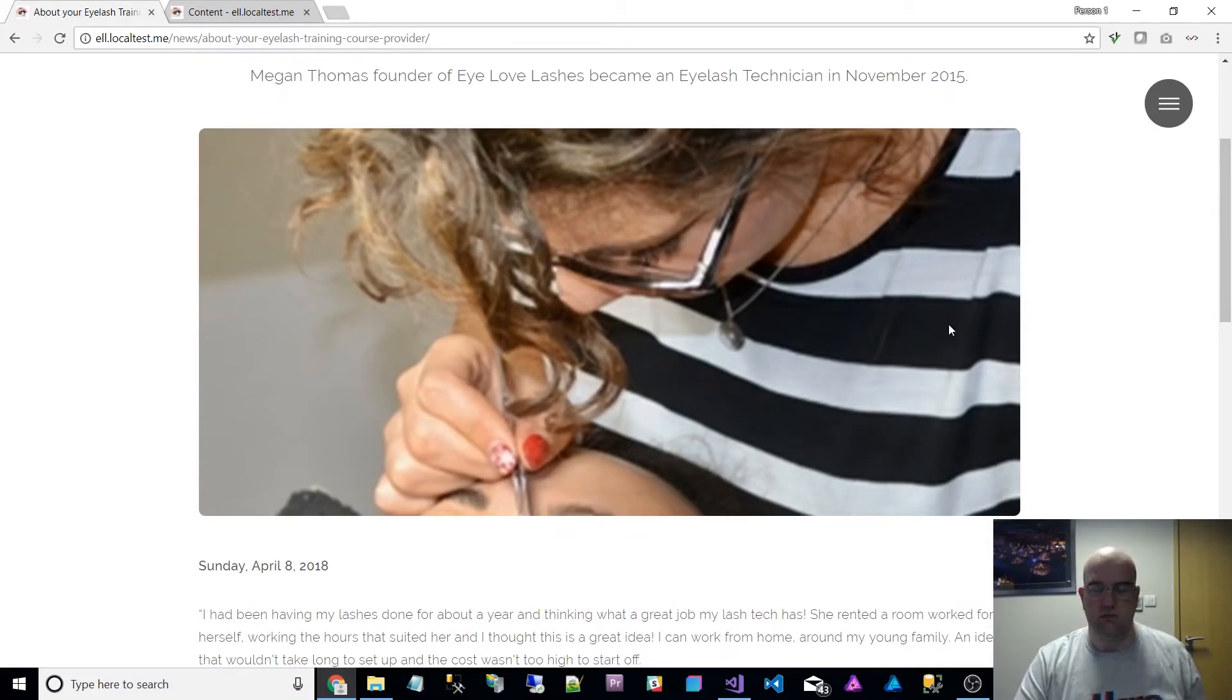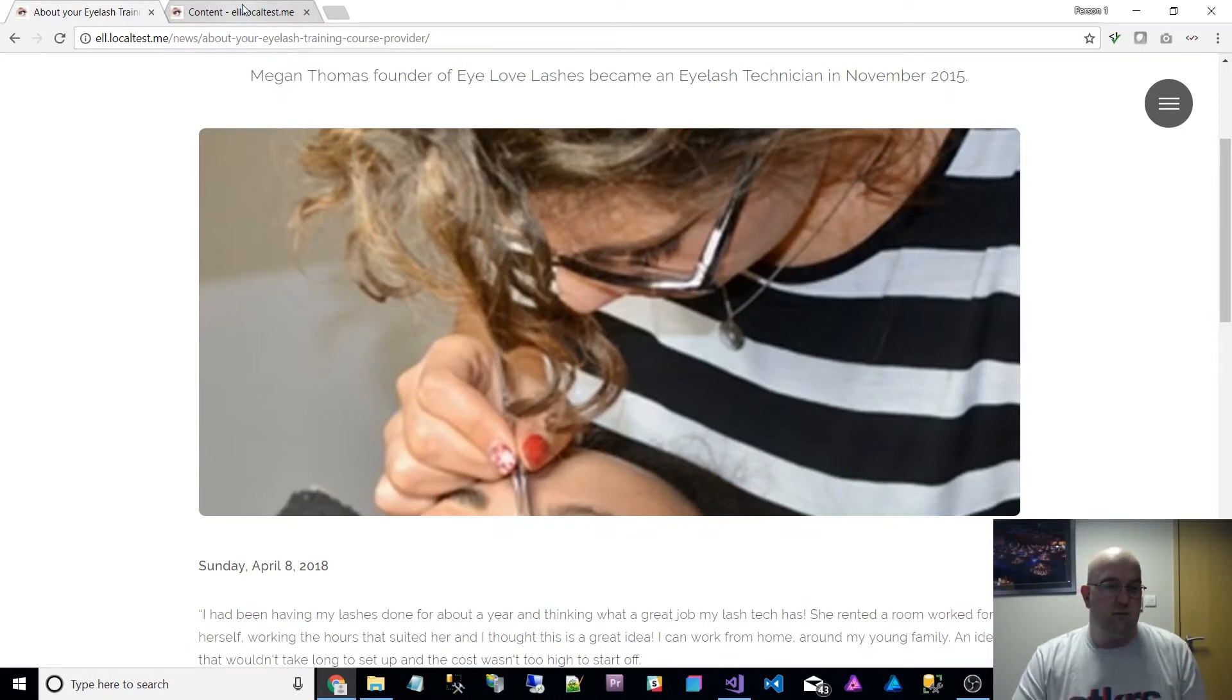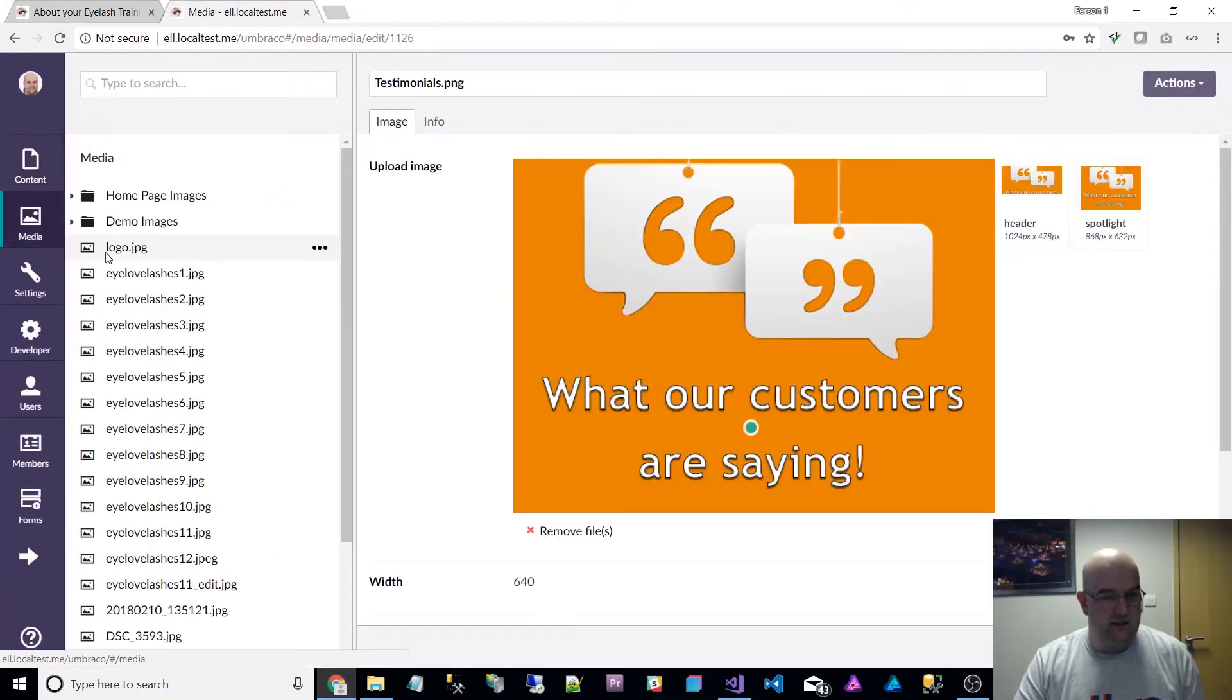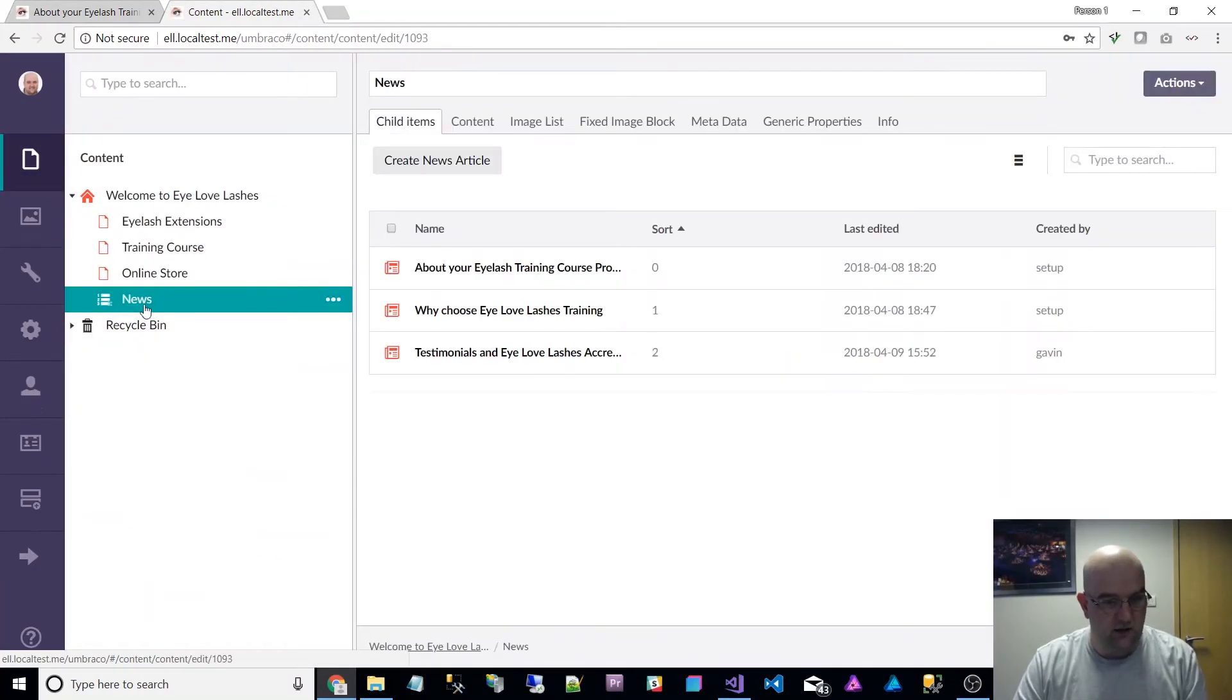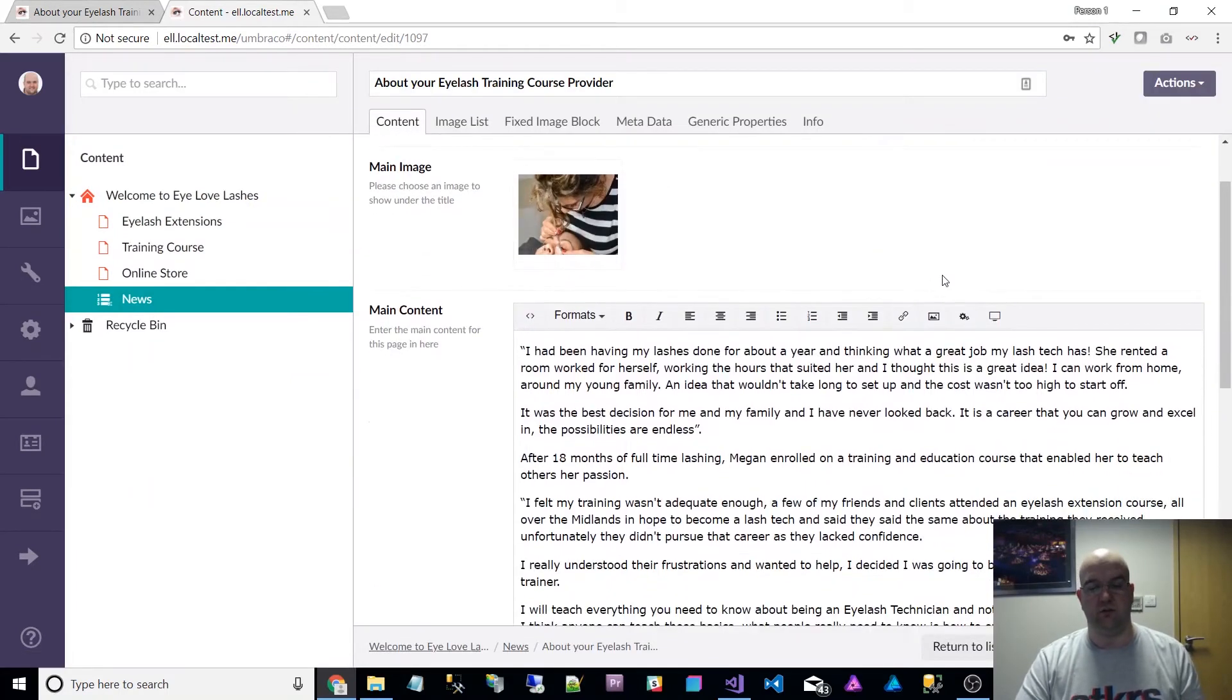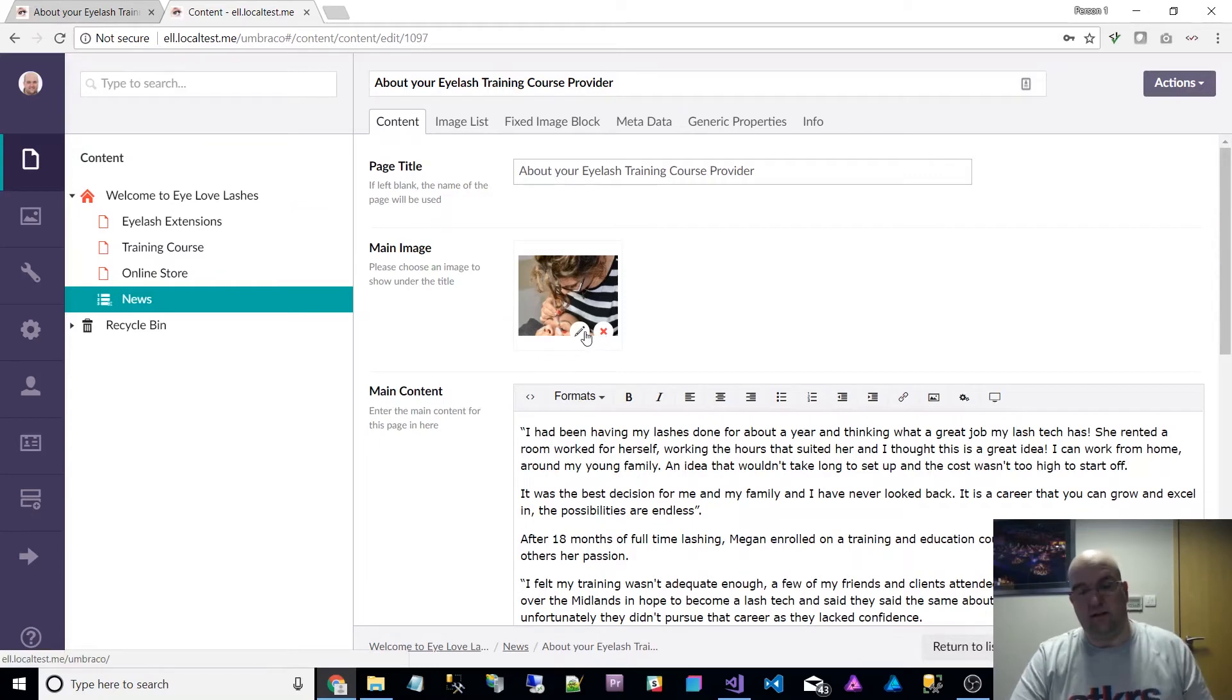So what this does is it creates a focal point for your image and it's already built into Umbraco anyway so you can already use it. Let's go into the media, go into the content page, go into news, go to about your training course provider.